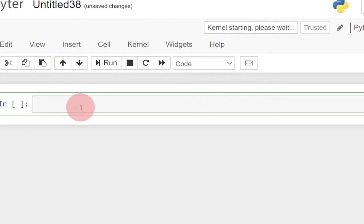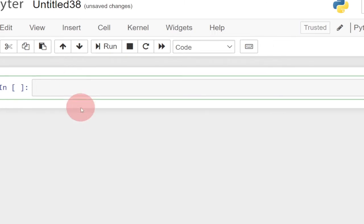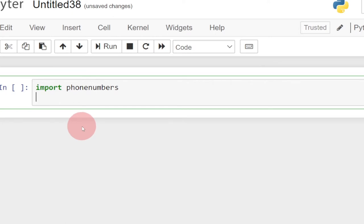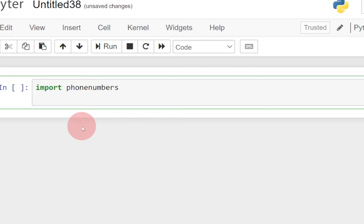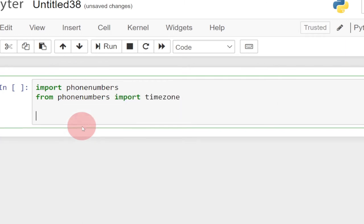Let's start working on this. First, let's import our module — import phone_numbers. Remember it's plural. Once we import the phone numbers module, the next thing we need to do is also import our timezone. We say: from phone_numbers import timezone — because we want to get the time zone of a phone number. These are the modules we're going to work with.